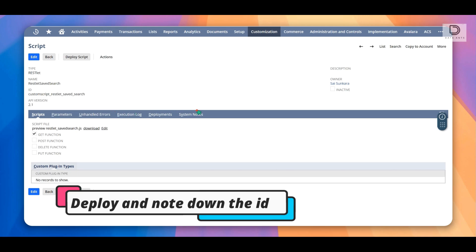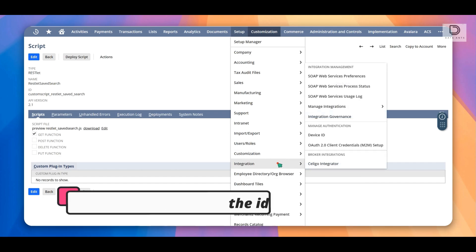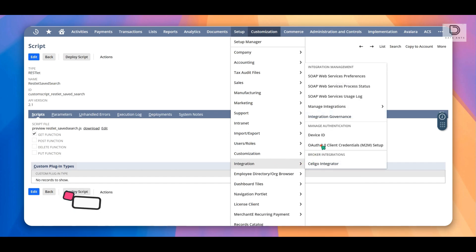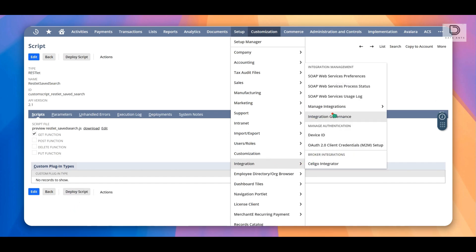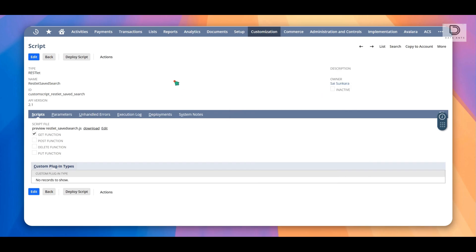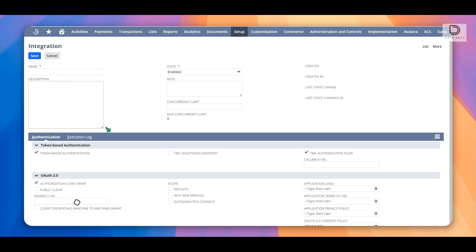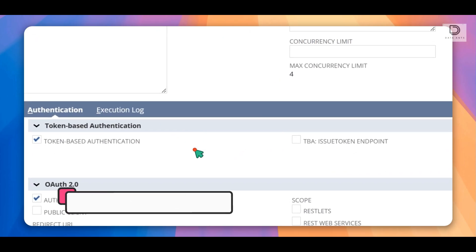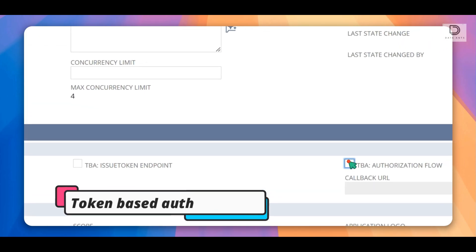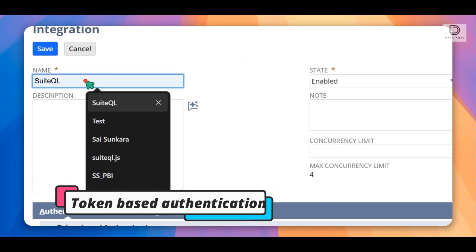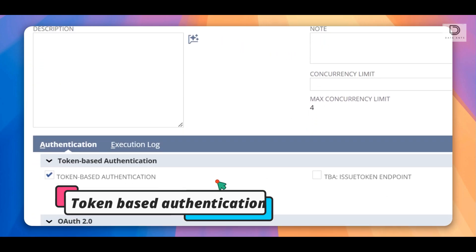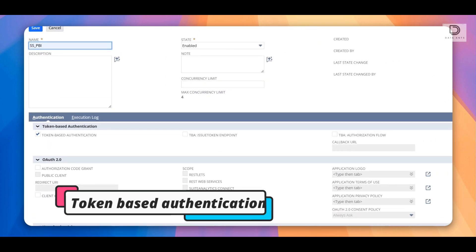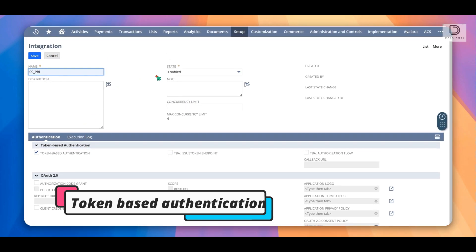And once you have these two, make sure you create token based authentication. It's pretty simple. All you have to do is set up integration and then manage integrations. Create a new token with token based authentication. So I'll show you guys real quick. Once you have this, you just make sure you remove all of this, just create, give it a name which makes sense to you. And then save it. You would get your consumer key and token key.